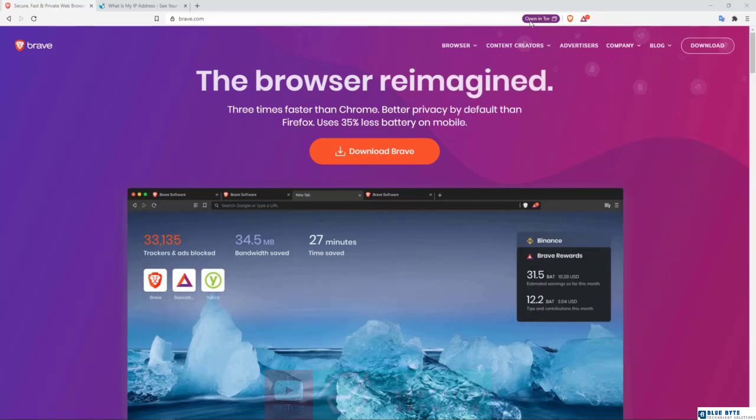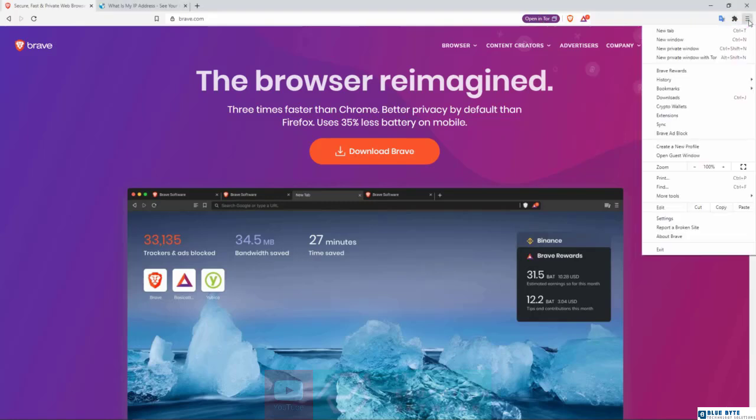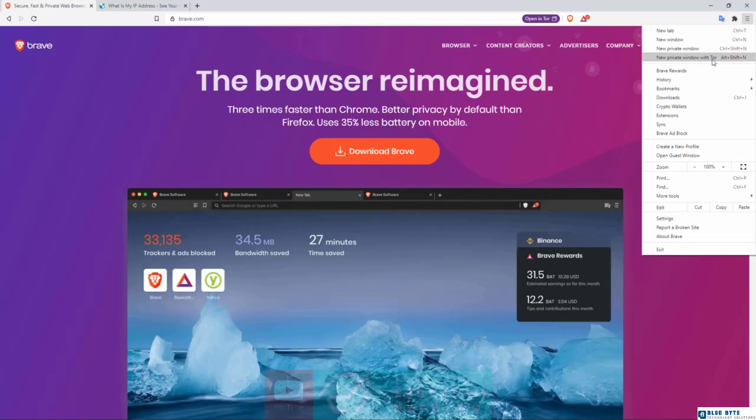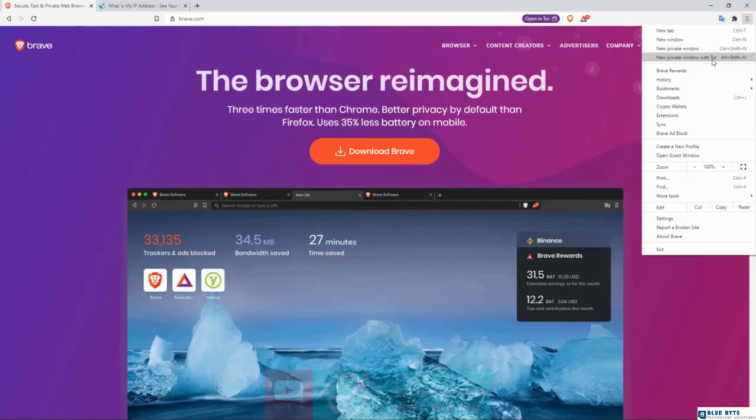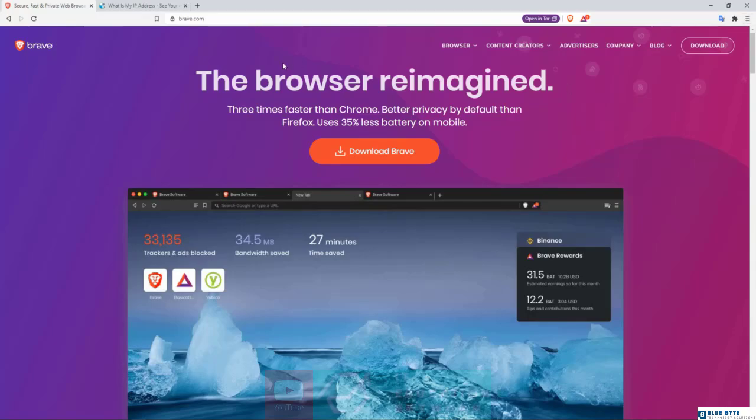You might see this thing called 'Open in Tor.' If you don't see this, you could also go right here and then you will see something called 'New Private Window with Tor.' If you don't know what Tor is, Tor is a very special kind of browser that actually acts like a proxy. It can hide your real IP address and basically acts like a virtual private network. Your ISP, your employers, whoever is trying to monitor what you're doing on the internet will not be able to track you.